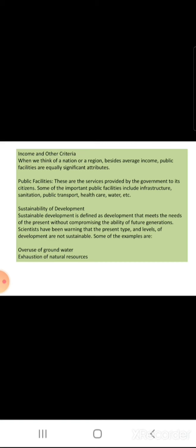Sustainability of development: Sustainable development is defined as the development that meets the needs of the present without compromising the ability of future generations. Scientists have been warning that the present type and levels of development are not sustainable. Some examples are overuse of groundwater, overuse of mines, overuse of land, exhaustion of natural resources, exhaustion of water and electricity — everything comes under the category of unsustainable development.